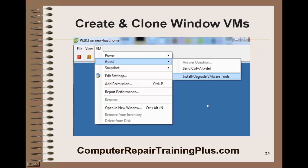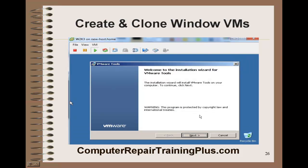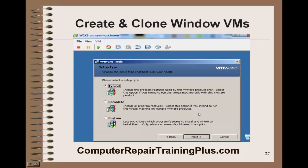Once it's finished installing, we can go back to Guest and we need to install the VMware Tools. The VMware Tools need to be installed in order for us to do vMotion and some of the features we want to do with vSphere, such as high availability or DRS. So it's going to be important to add the VMware Tools. They'll install and it takes just a few minutes, and then they're finished.